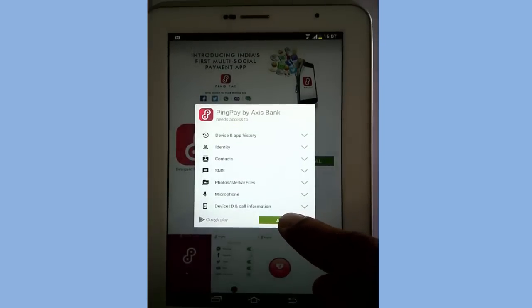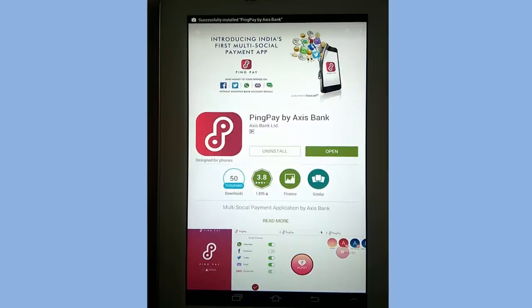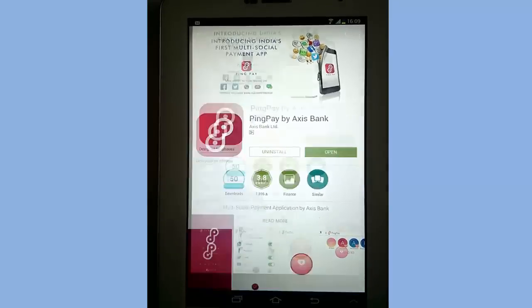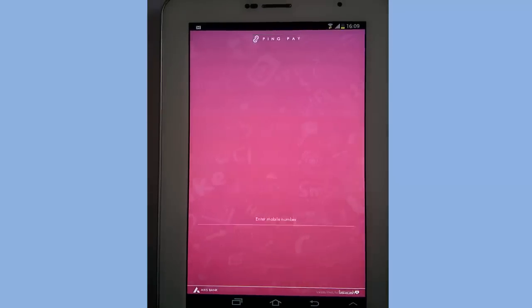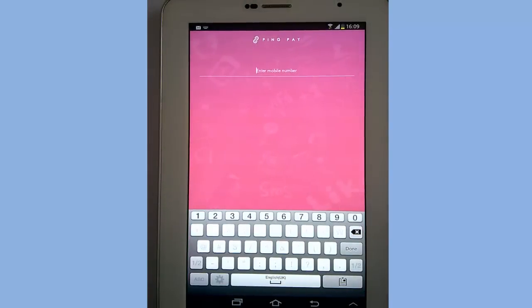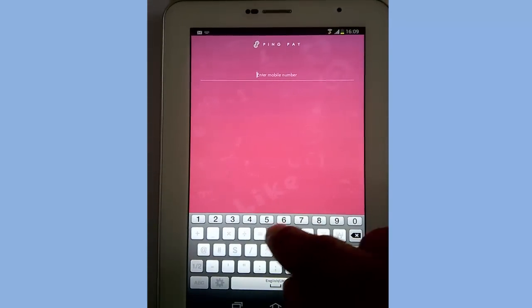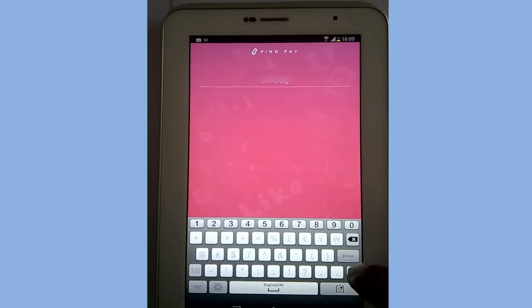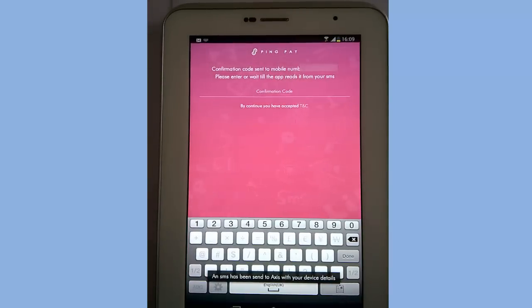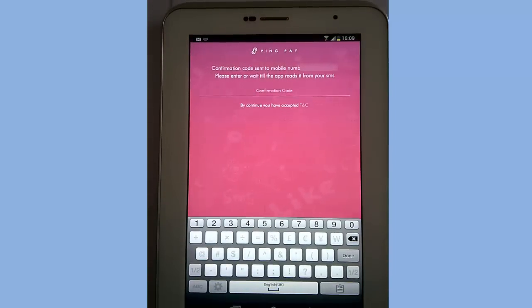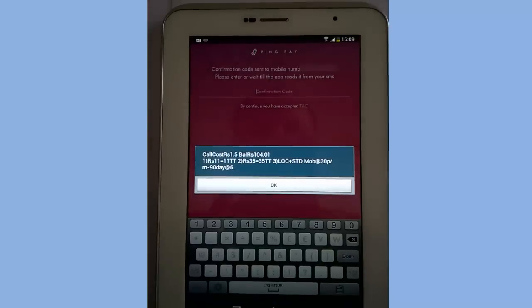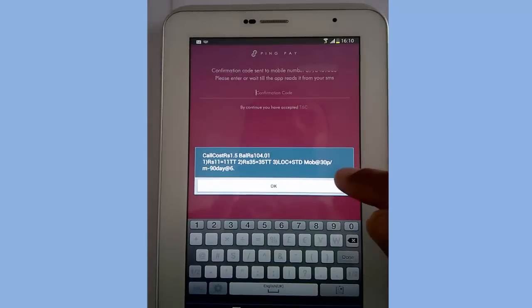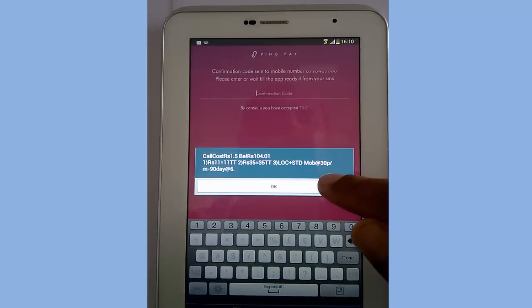After installation, open the app, input your mobile number and click on done. After that, you will receive an SMS on your number for a confirmatory code. Note that you will require a working phone number.